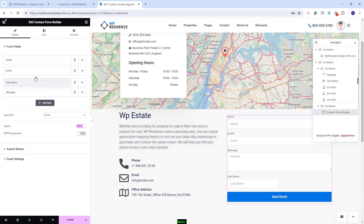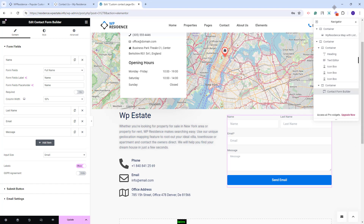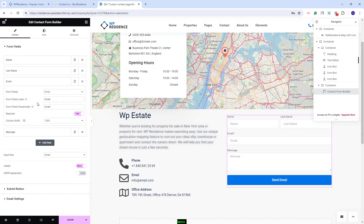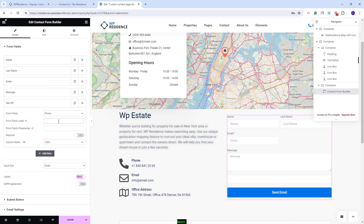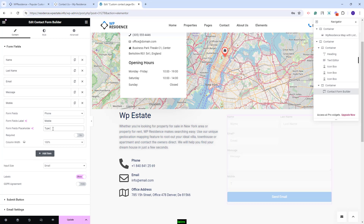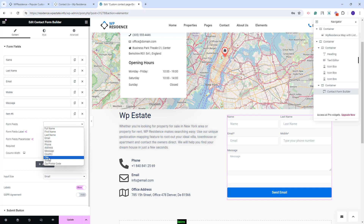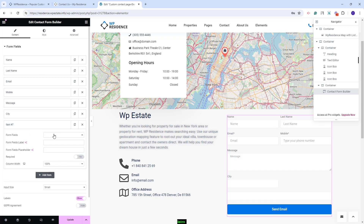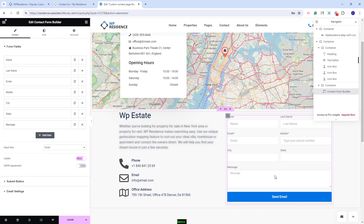You can reorder fields via drag and drop — I will move Last Name below Name, and set Name to 50% width as well. Now I have two fields per row. For Email, I will also set it to 50%. I will add a Phone Number field, add a label and placeholder, set it to 50% width, move it below Email, and mark it as required. I will also add two more fields for address: City and State. I will set the width for both and move them above the Message field. The contact form fields are now complete.